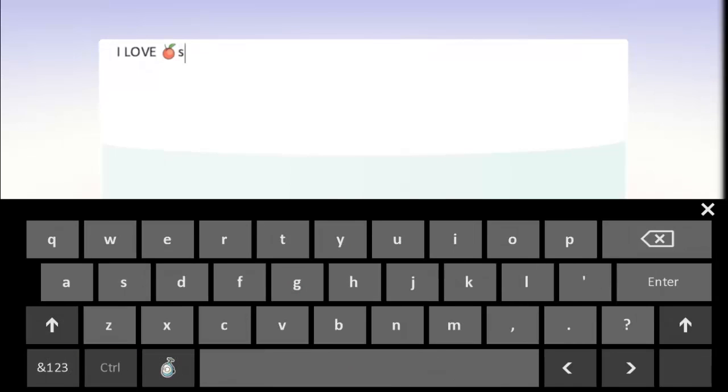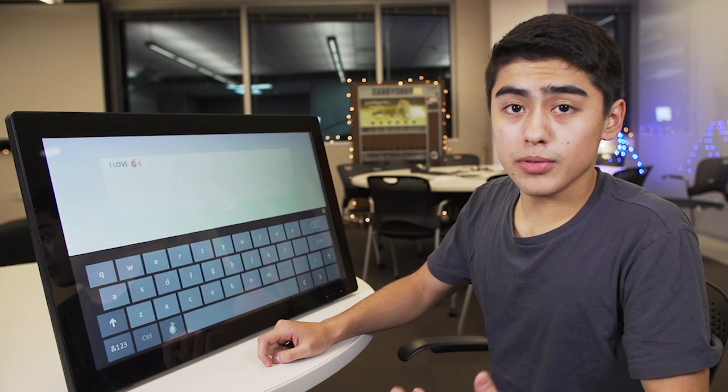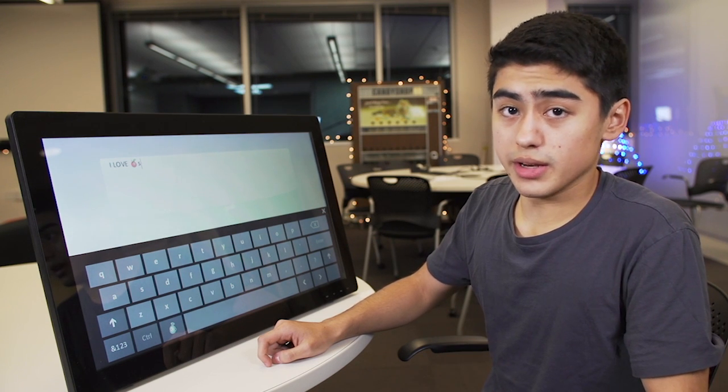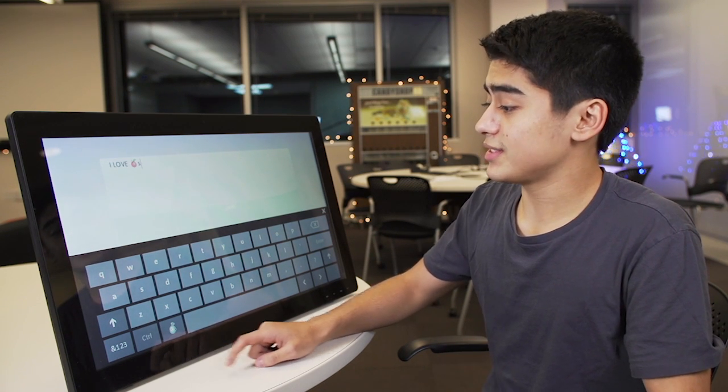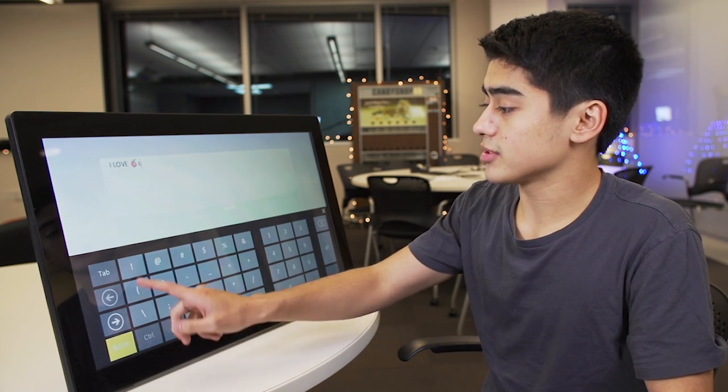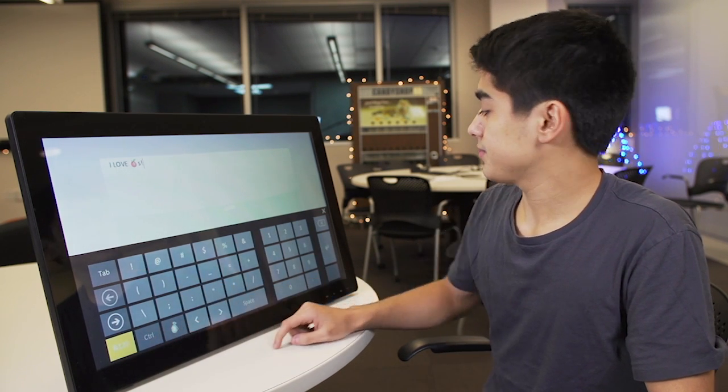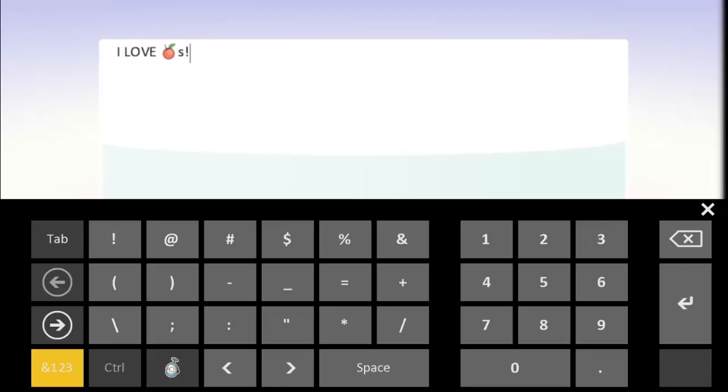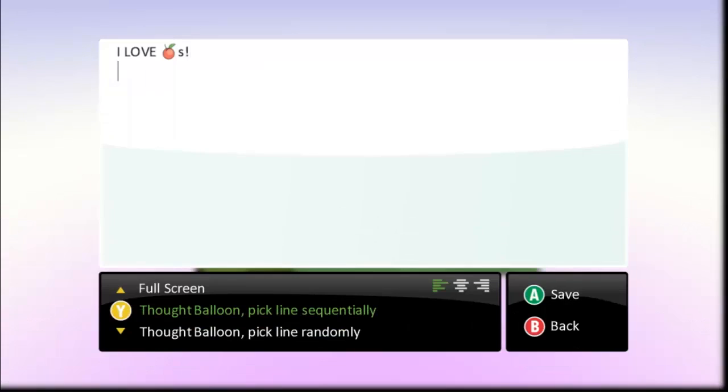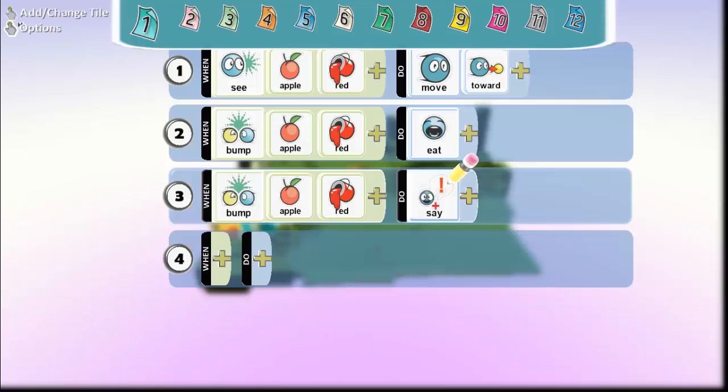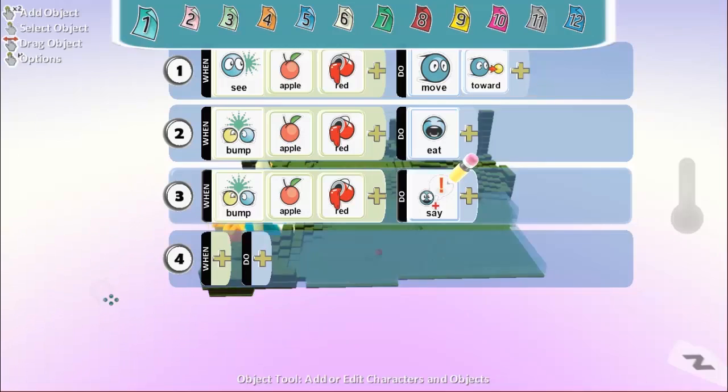So now when the Kodu bumps into the apple, not only will he eat it, but he's also going to say, I love apples. I'm going to save this and let's see what happens.